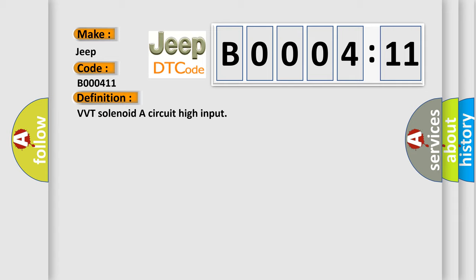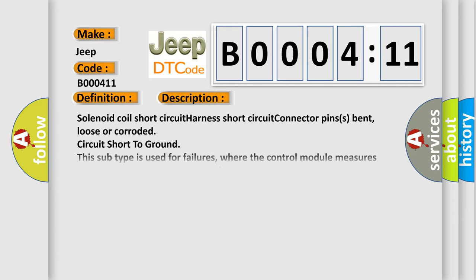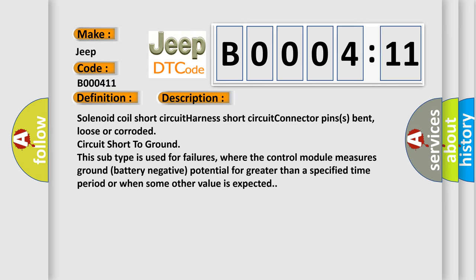And now this is a short description of this DTC code: solenoid coil short circuit, harness short circuit, connector pins bent, loose or corroded, circuit short to ground. This subtype is used for failures where the control module measures ground (battery negative) potential for greater than a specified time period or when some other value is expected.